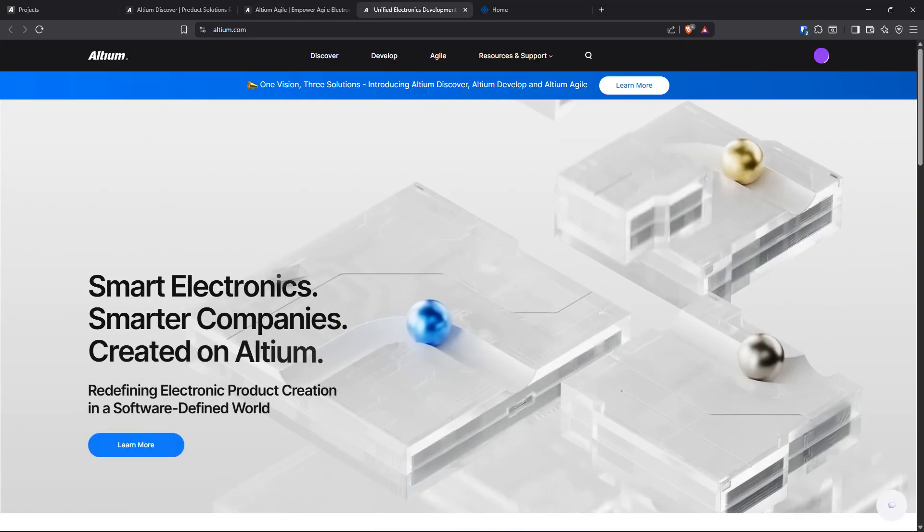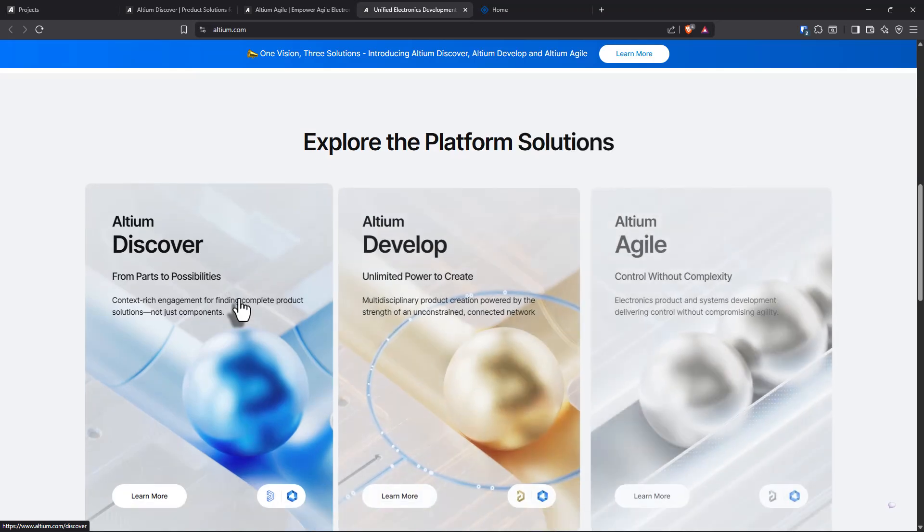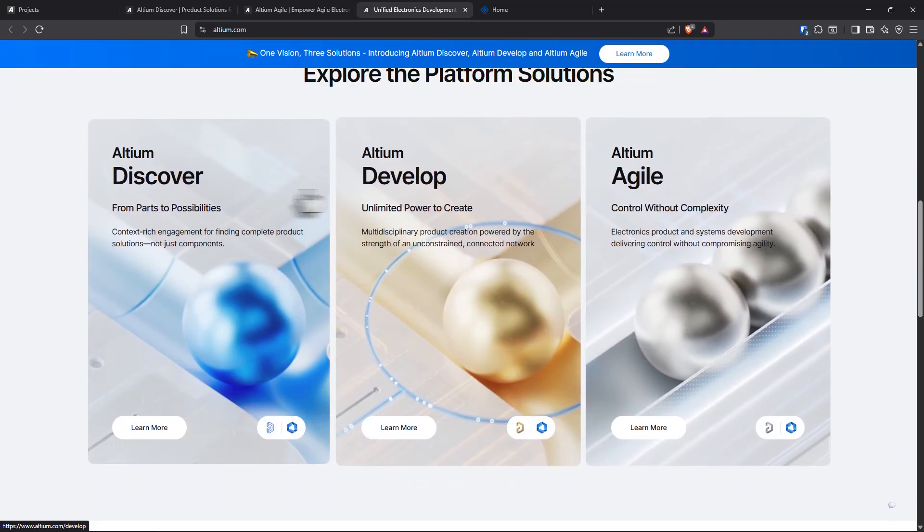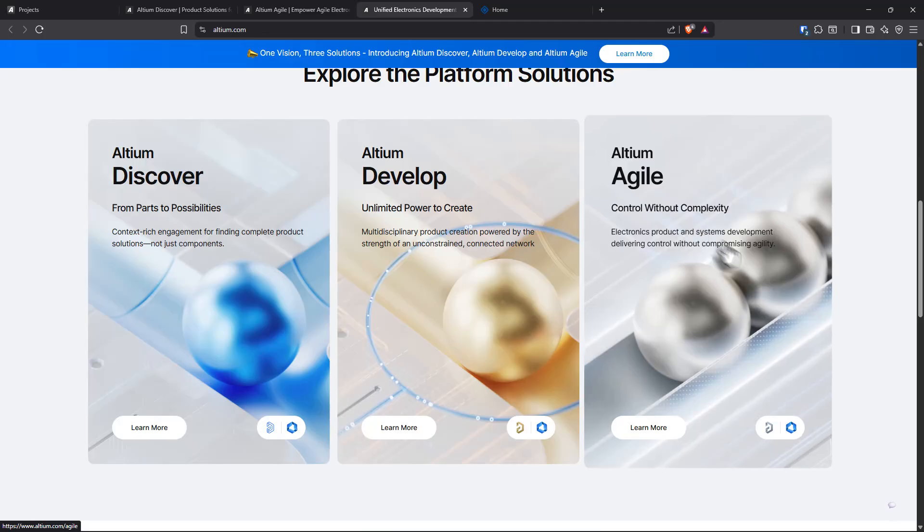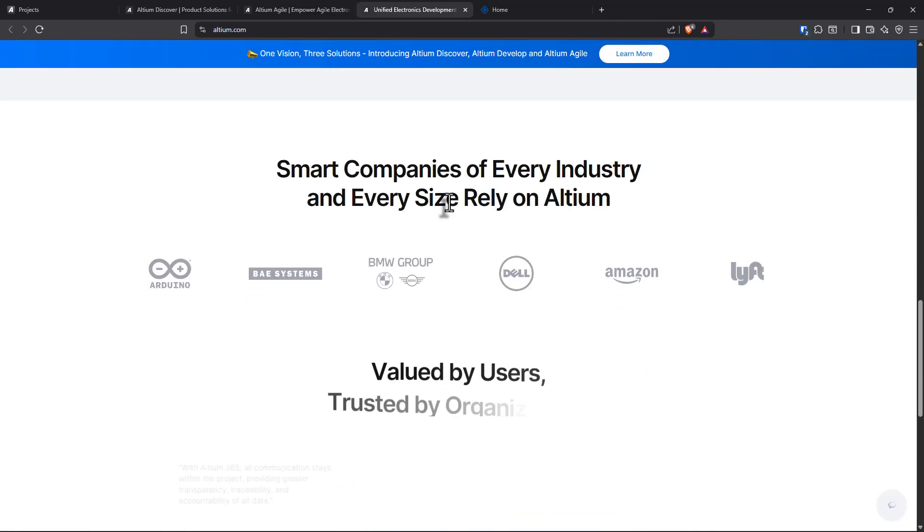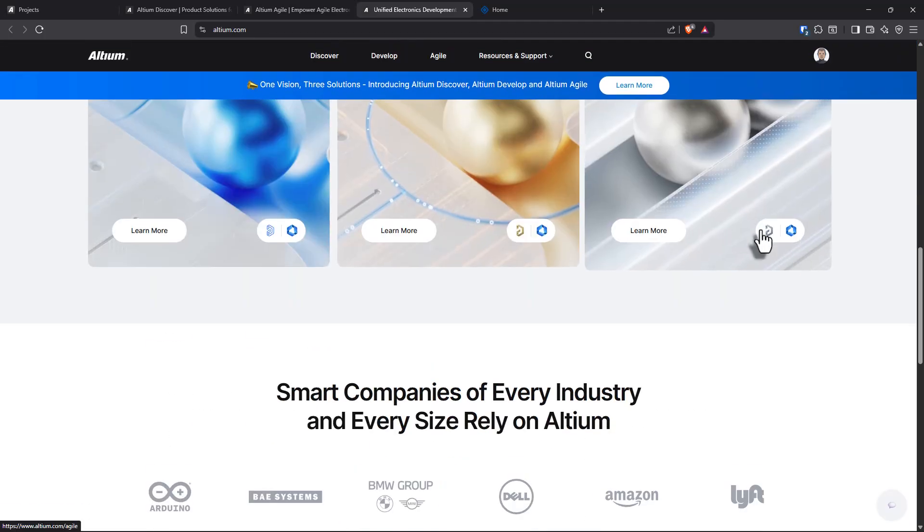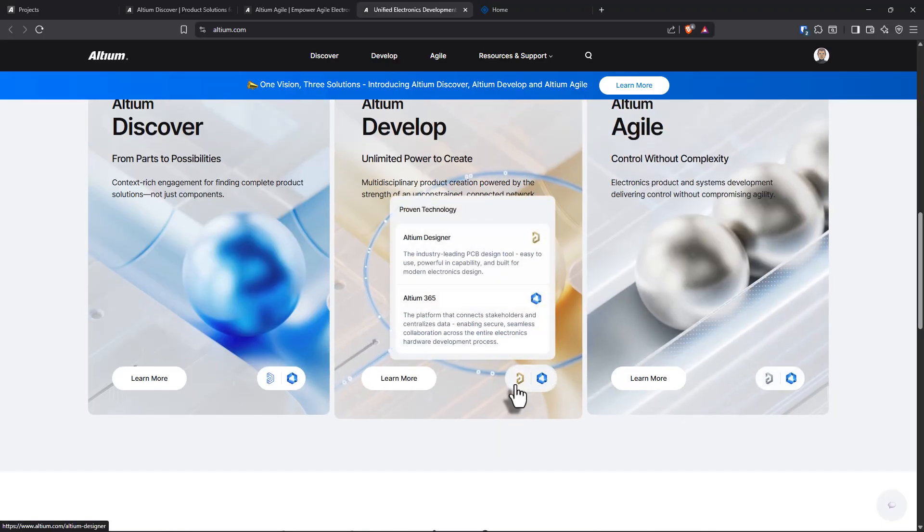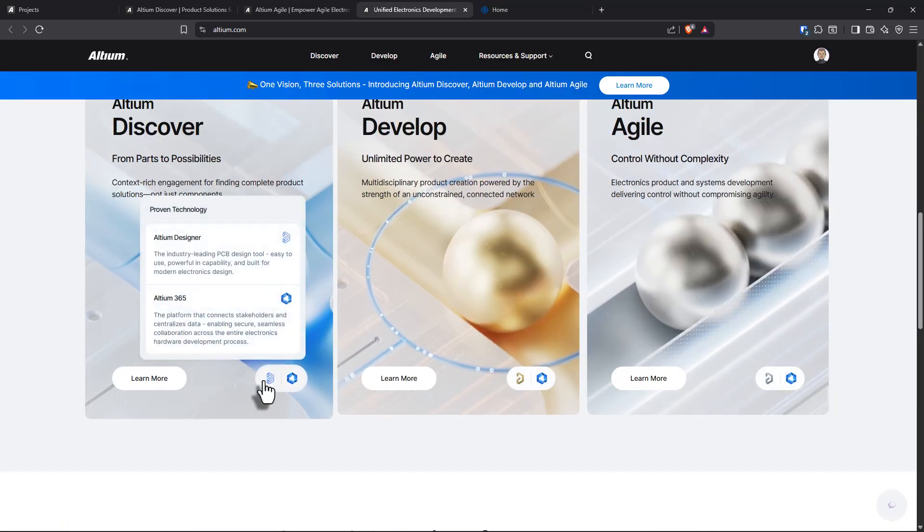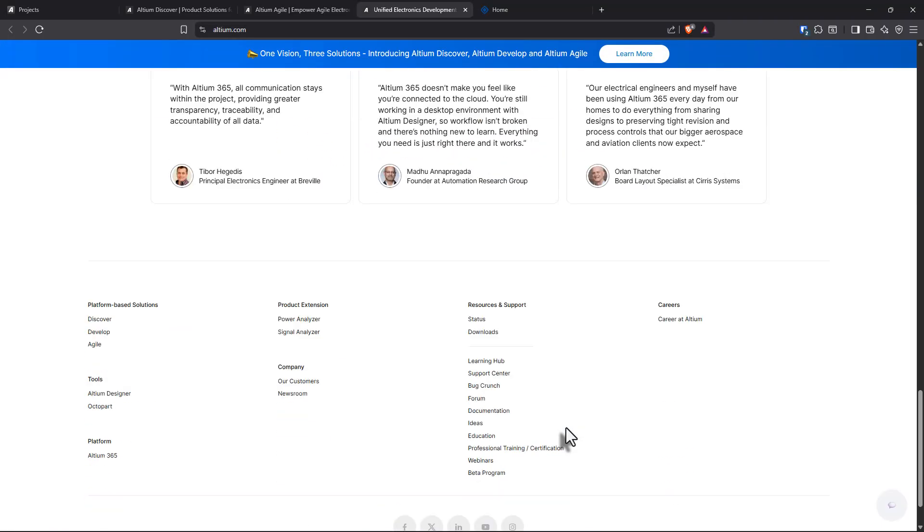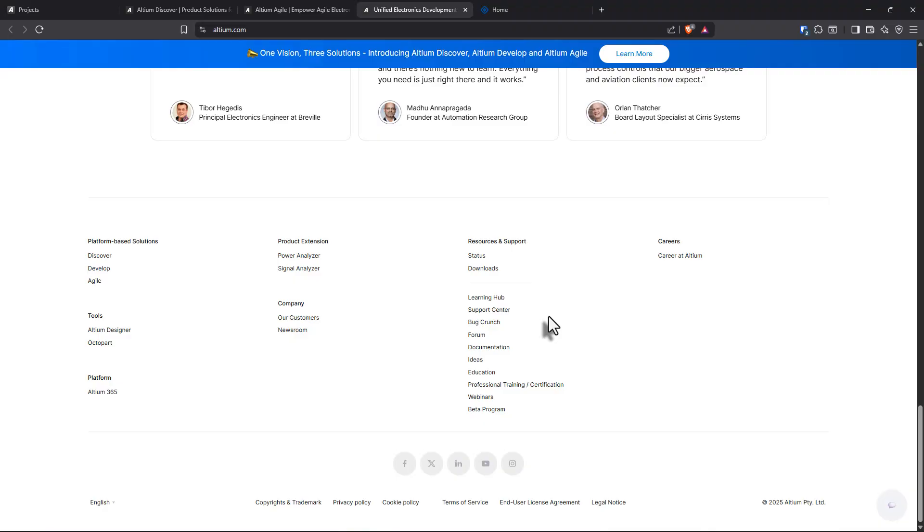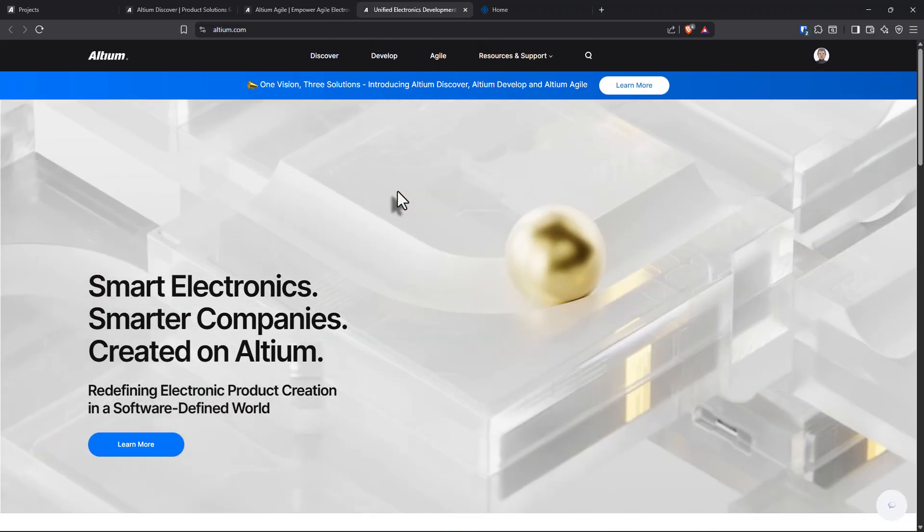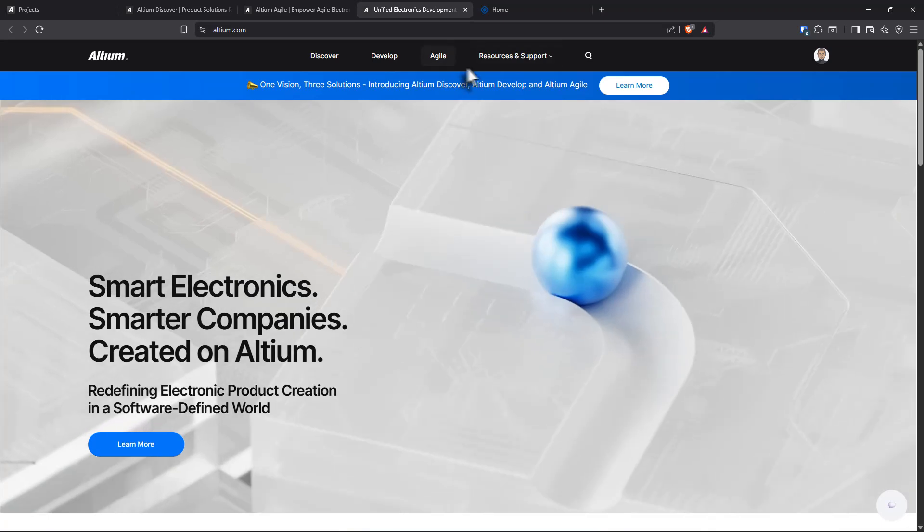Look at this. This is fantastic. I love the new design and also the colors. I love the colors. This is Altium Develop. Fantastic. Let me know your thoughts on this new development in the Altium ecosystem. This is Altium Develop.